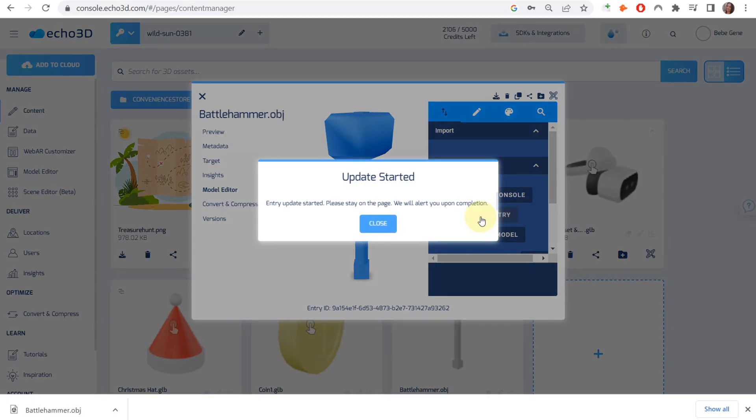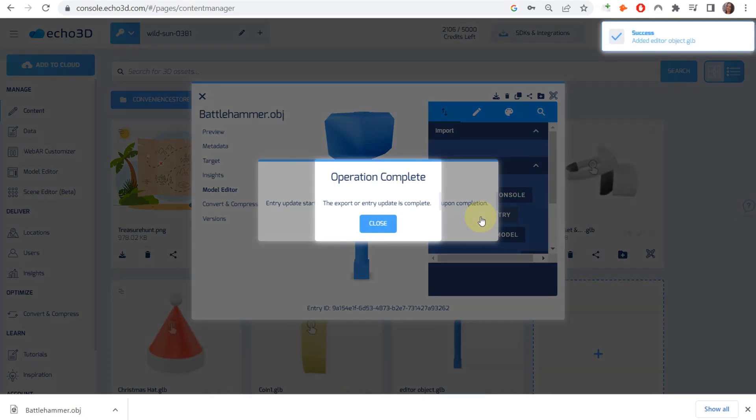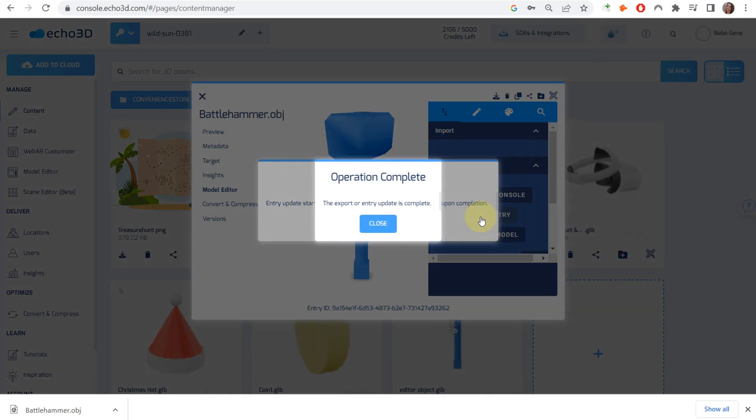We're going to go back to this icon and apply to entry. This will take a couple of seconds and it'll notify you when it's complete. Perfect.